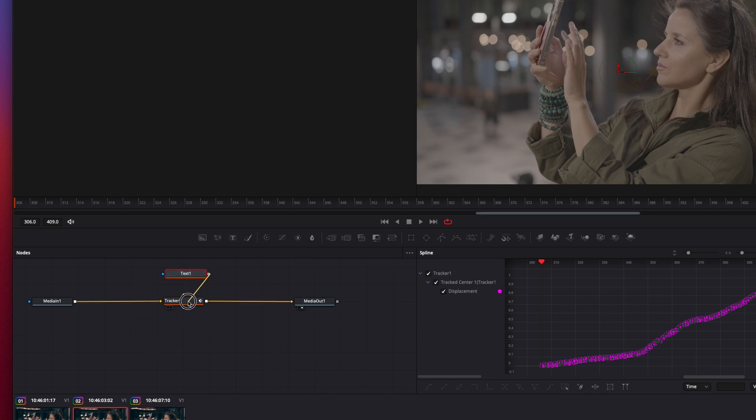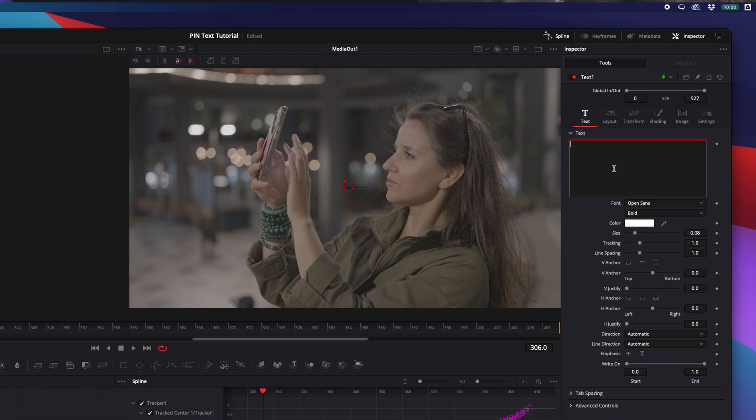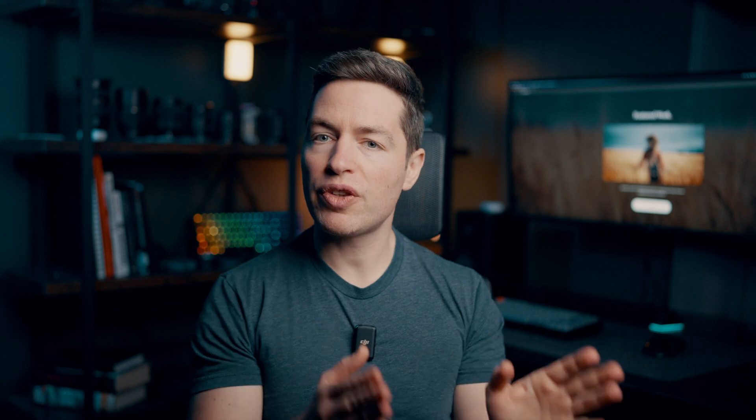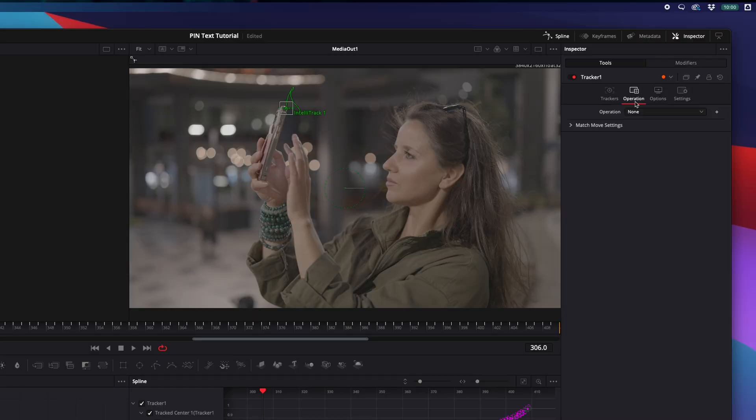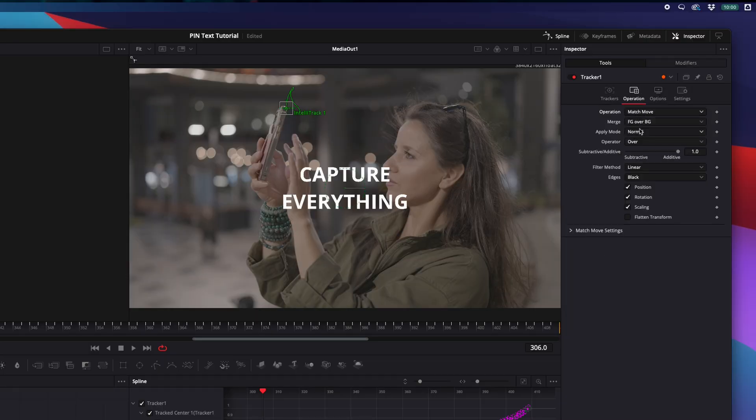Connect it to the tracker and write whatever you need. And if nothing shows up, no worries — go to the tracker and change the Operation mode to Match Move. Boom! Now the text moves perfectly with your object.